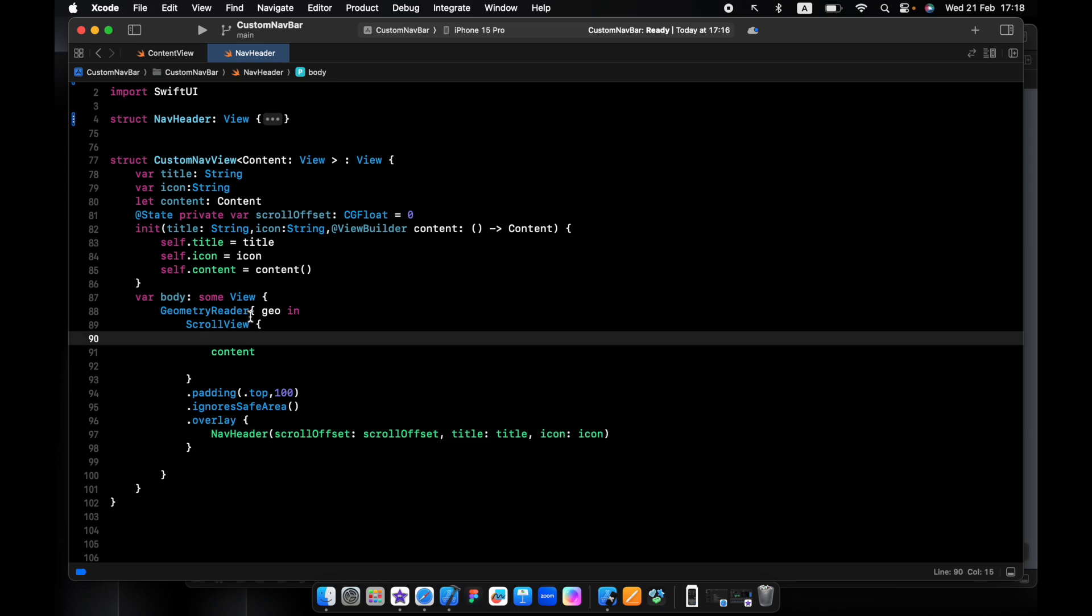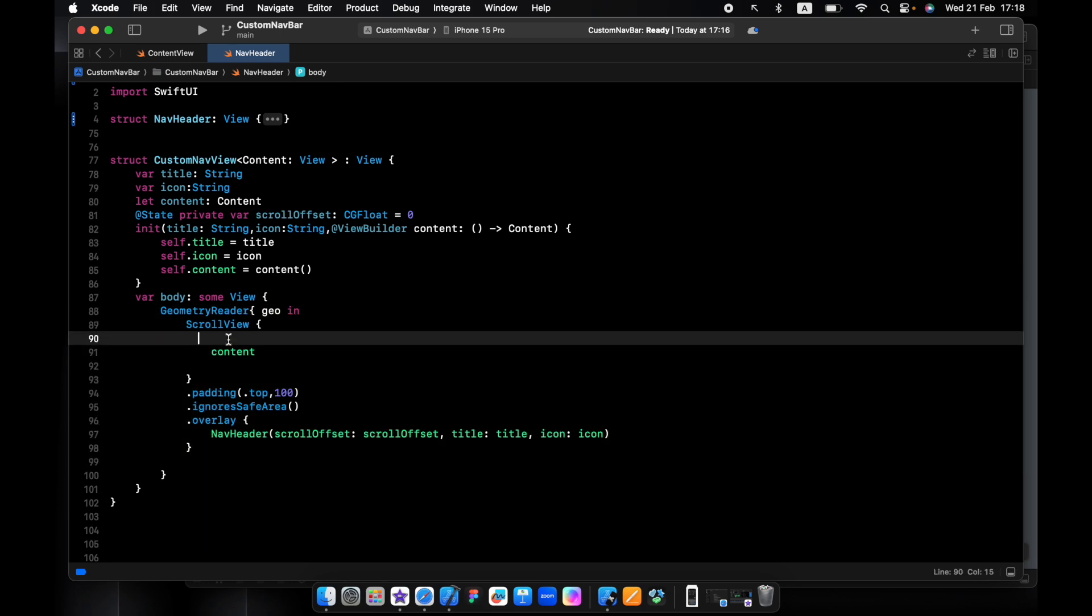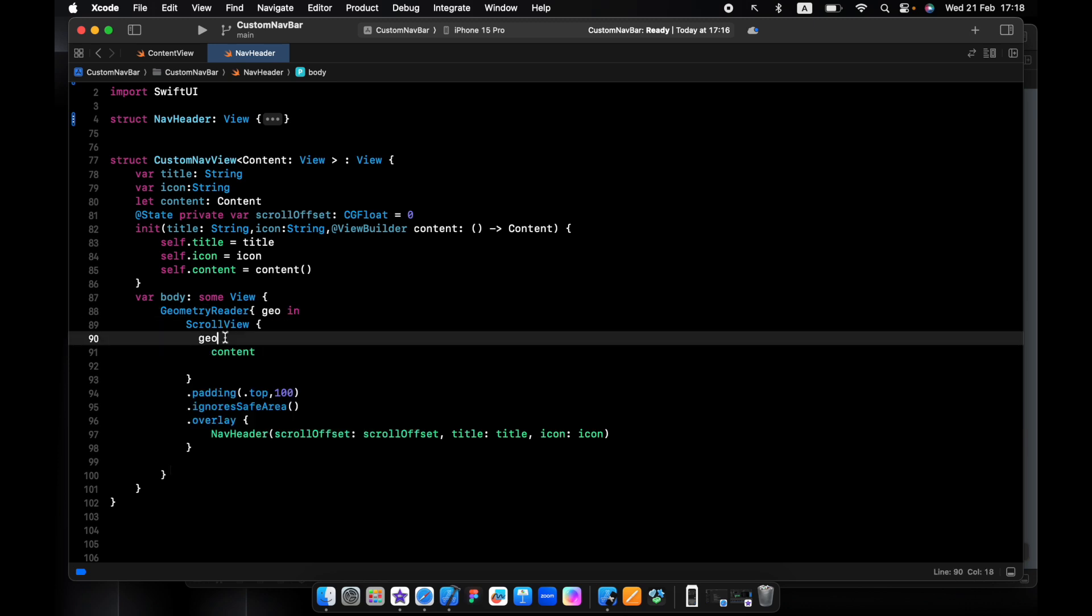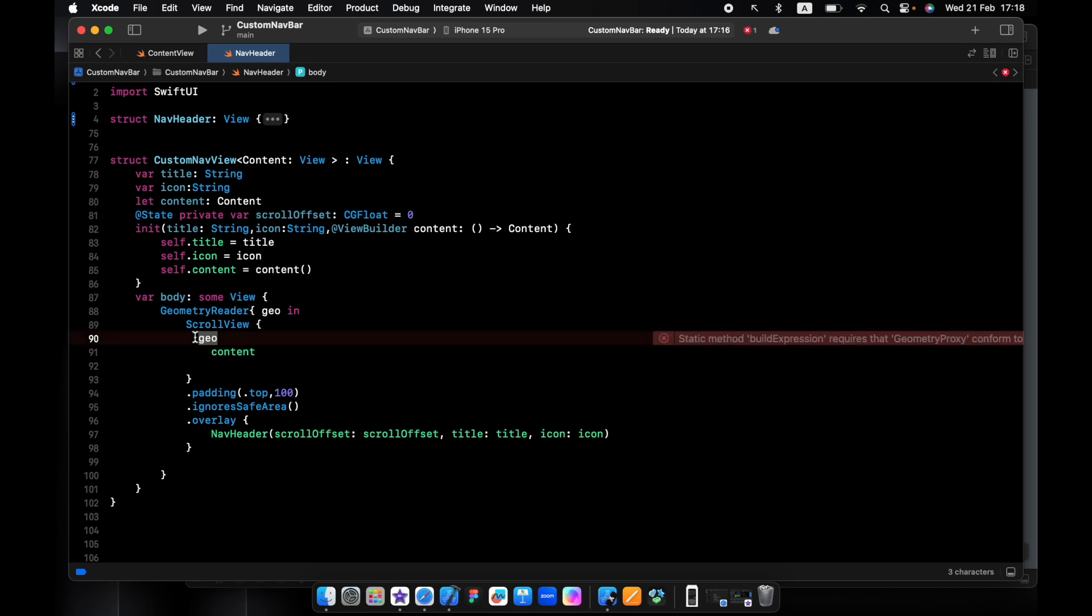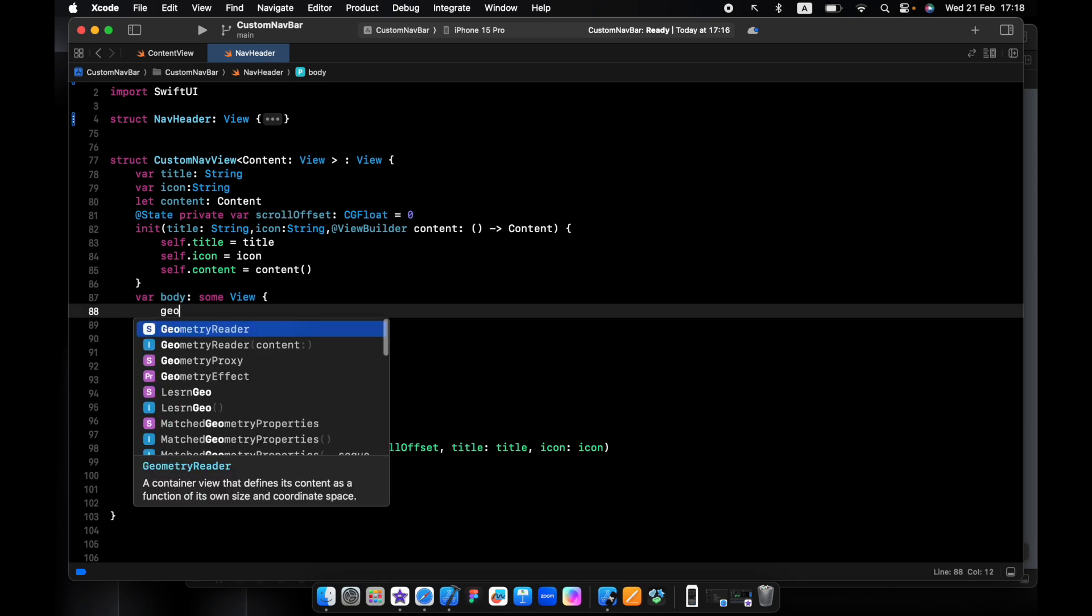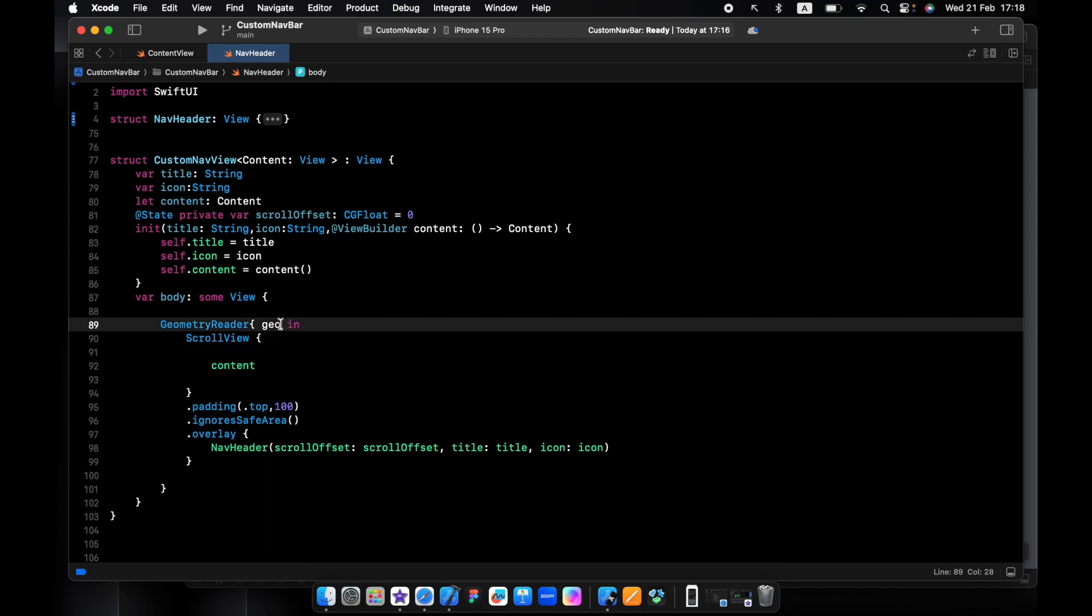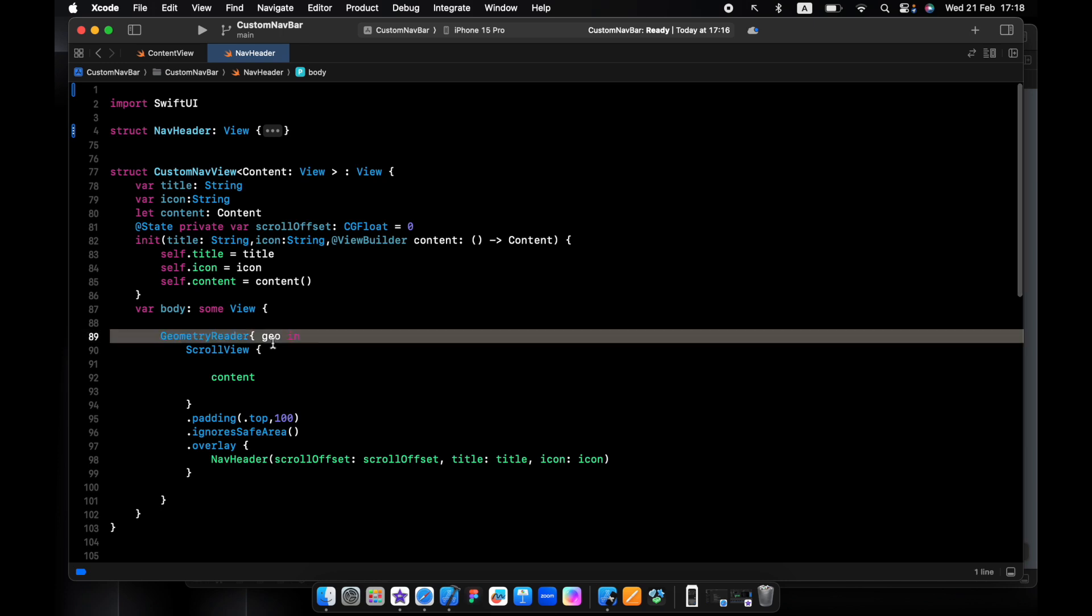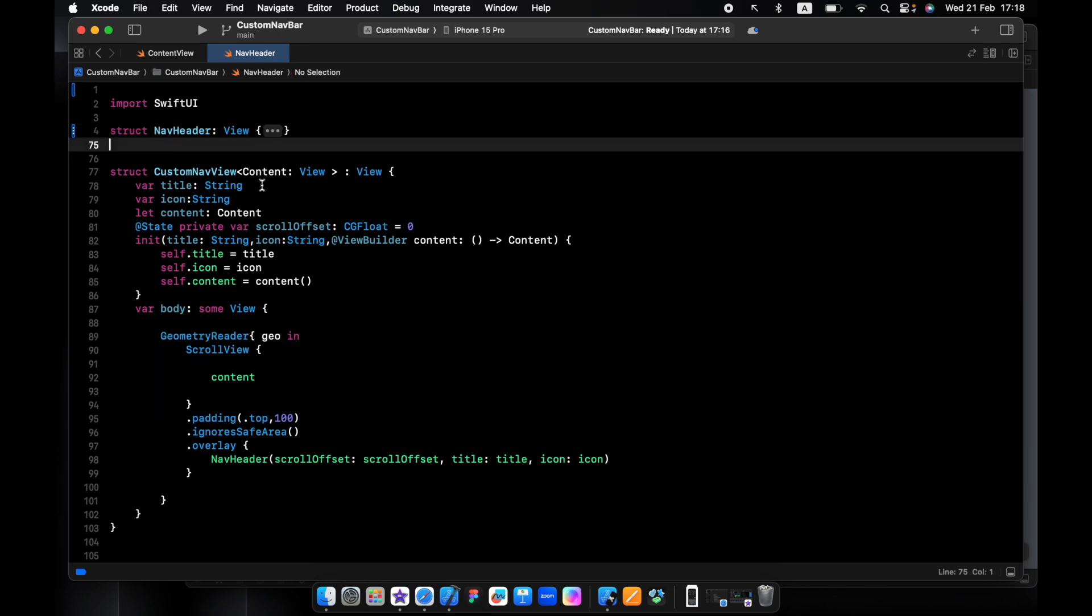Now everywhere inside geometry reader, if I type geo I can get access to the geometry numbers or the position. But if we're outside geometry we can't get access to these numbers, and I need these numbers in the navigation header, so to do this we need a preference key.